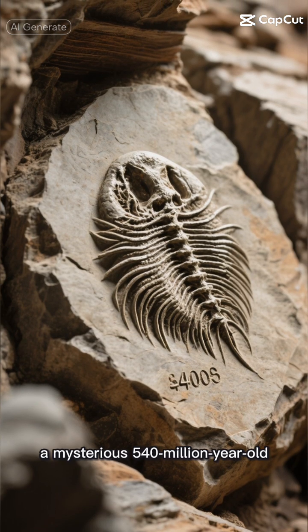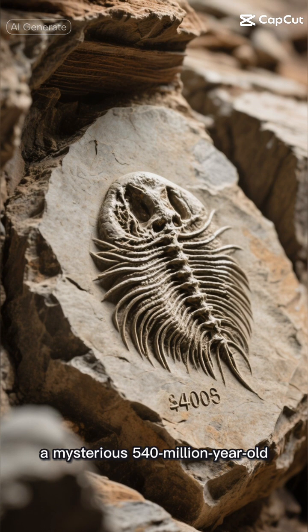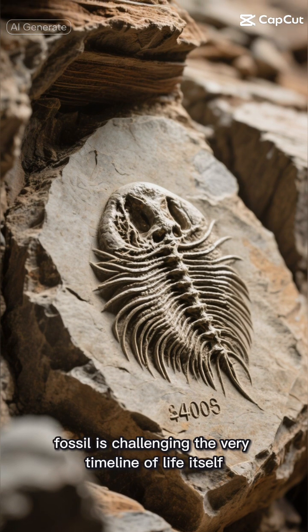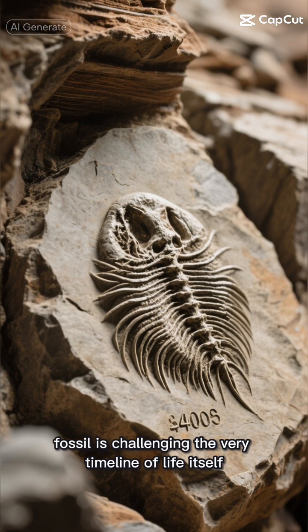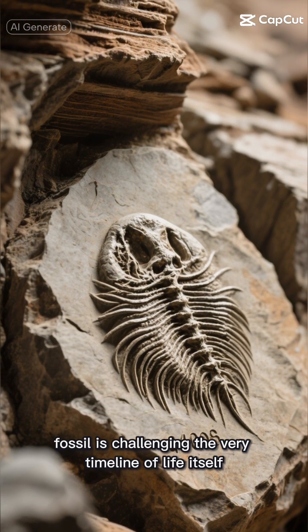Even older, a mysterious 540 million year old fossil is challenging the very timeline of life itself.